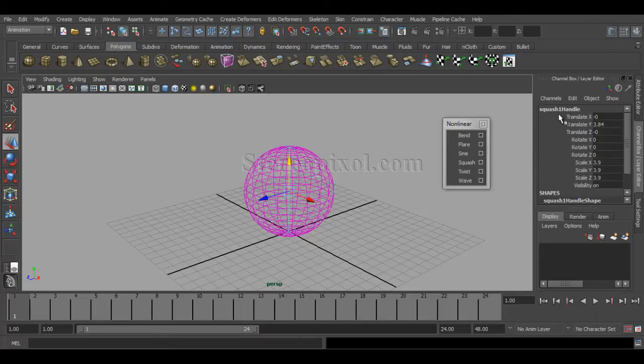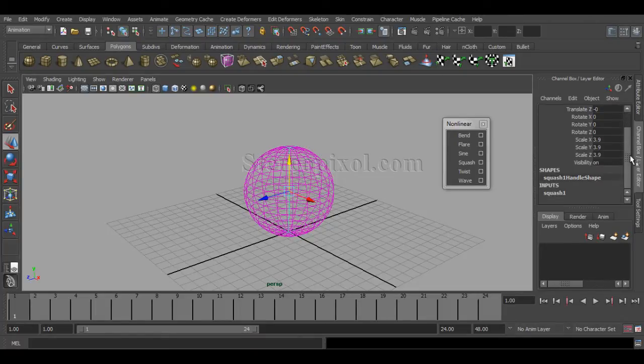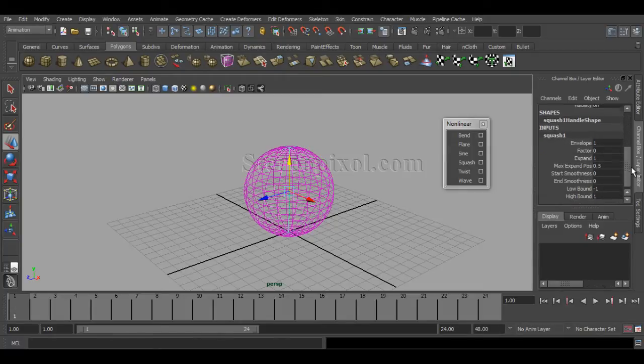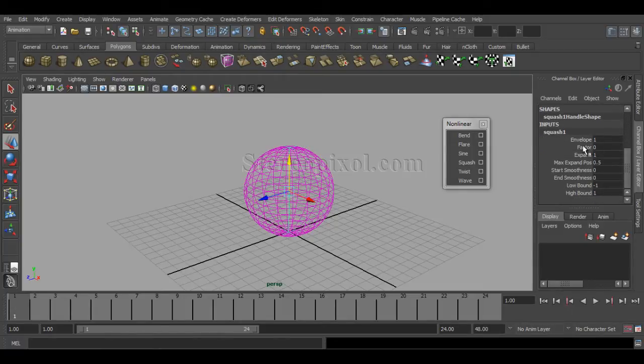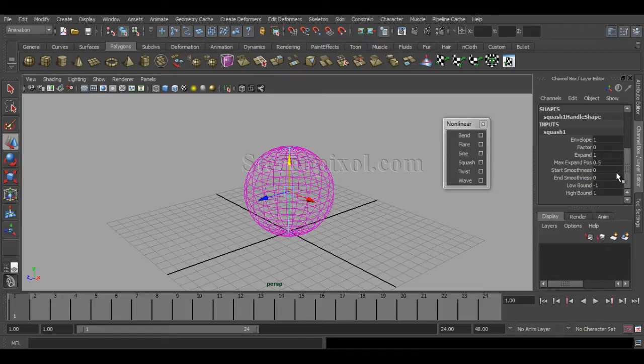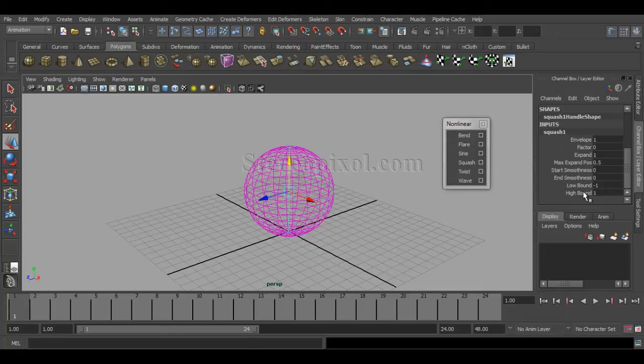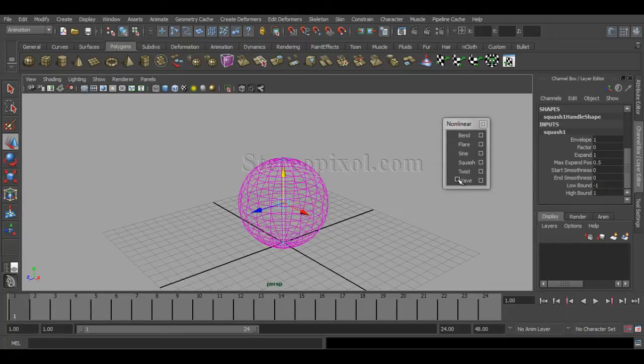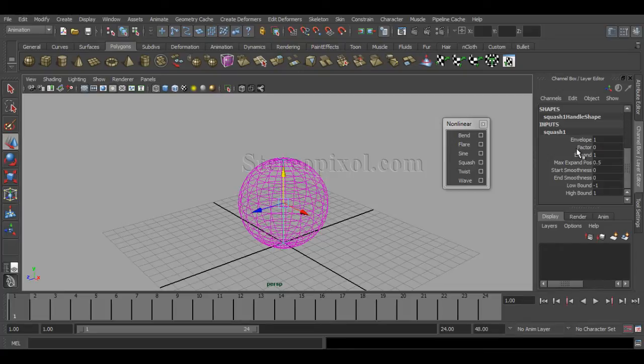See, squash one handle. Under the inputs you can have those options. You can find them in the option box you already saw. First, start with the factor option, which is the most important one, because this default value is zero.